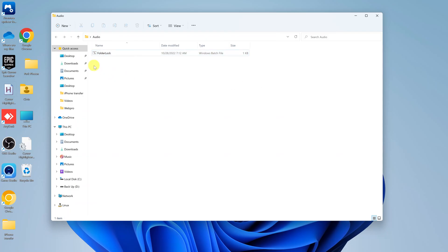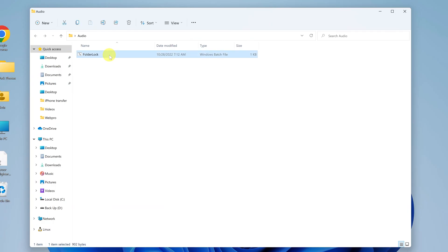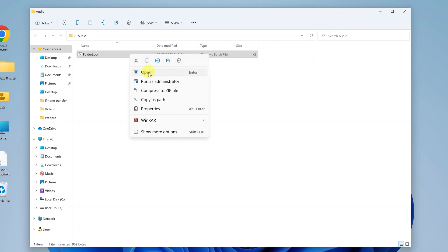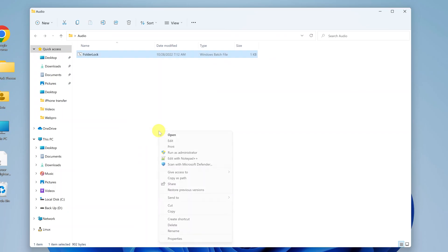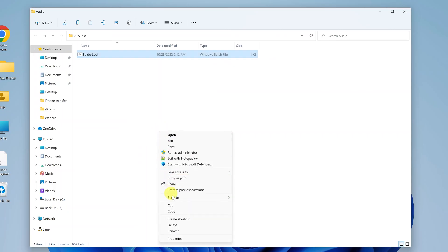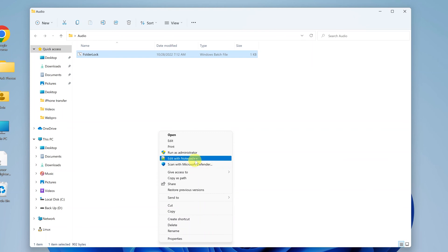So what you want to do is click once on the batch file to select it, and then right click and look for the open with menu. If you don't see it here from the new right click menu, simply click on show more options, and it should get the old open with menu.